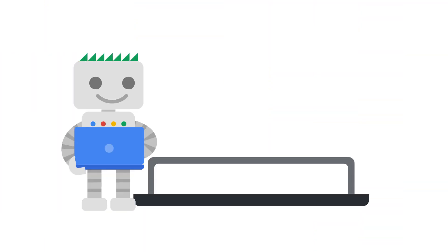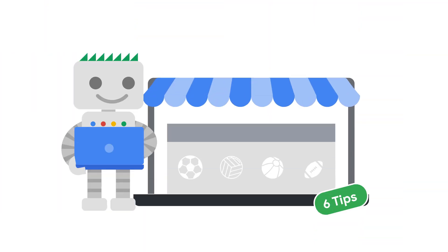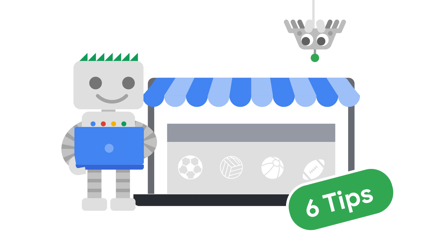They say a picture is worth a thousand words, and there is no field where that is more true than e-commerce. My name is Alan Kent, and I'm a developer advocate at Google. In this episode, I'll explore six tips to optimize images on your e-commerce website.